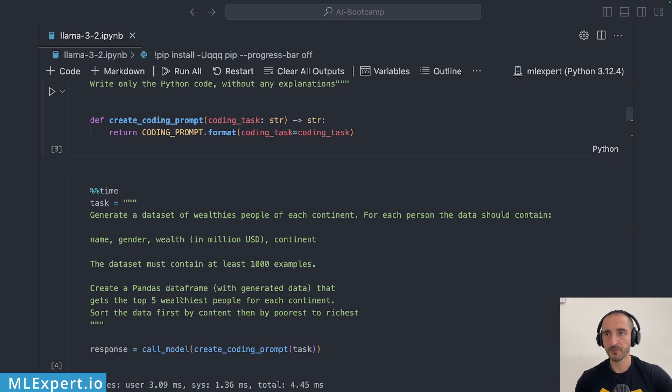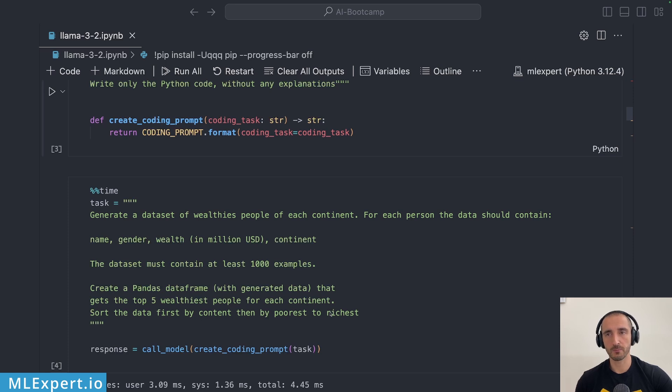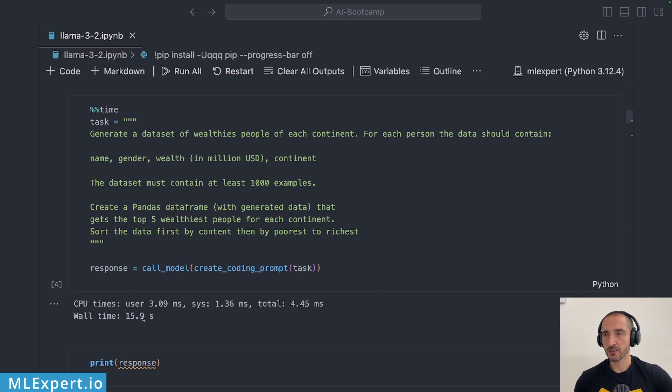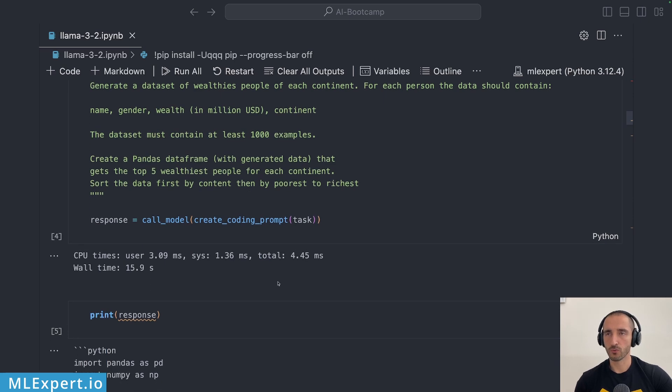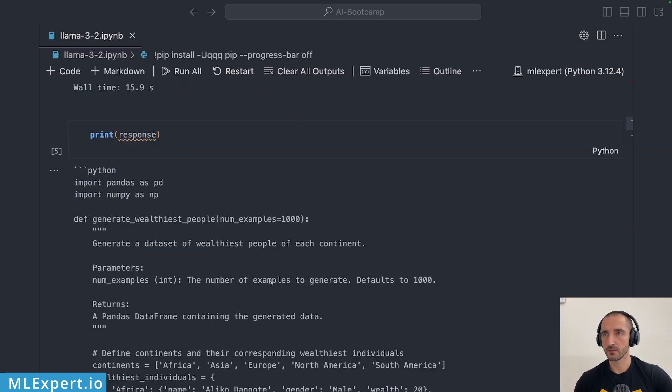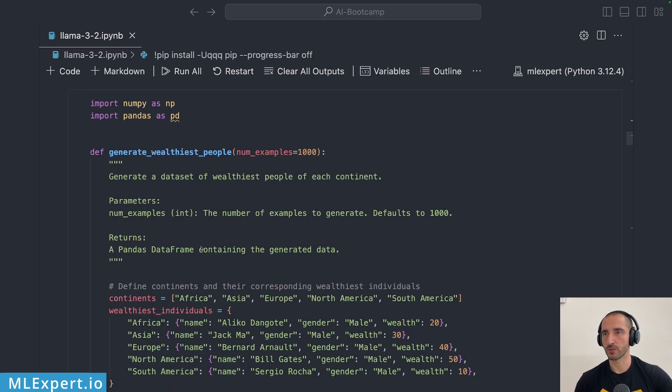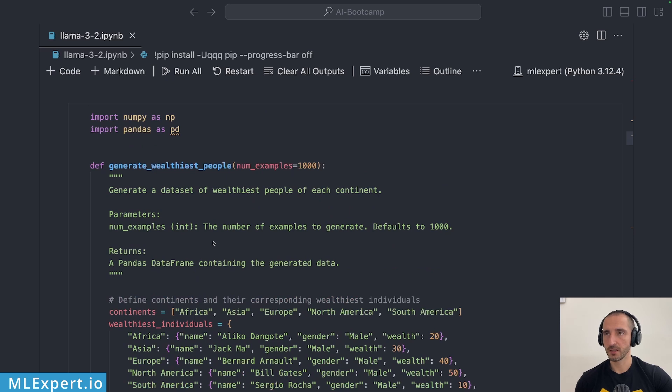But I'm essentially trying to generate a data set and then convert this data set to a pandas dataframe and get the top five oldest people for each continent. But the twist here is that I want to sort the data first by continent and then by poorest to richest for each continent. You can see that this took roughly 16 seconds to generate this code and I'm going to show you the code itself in a second.